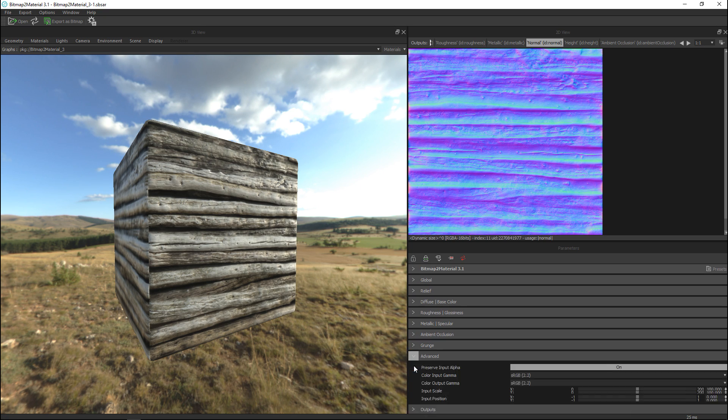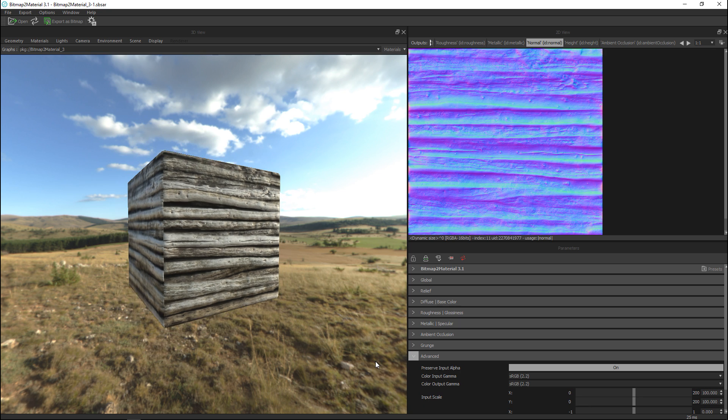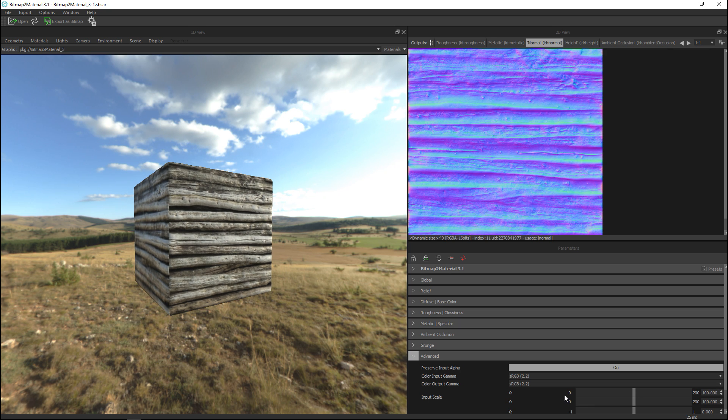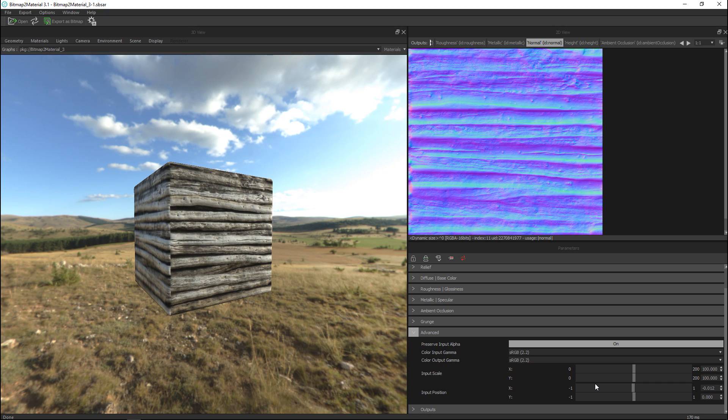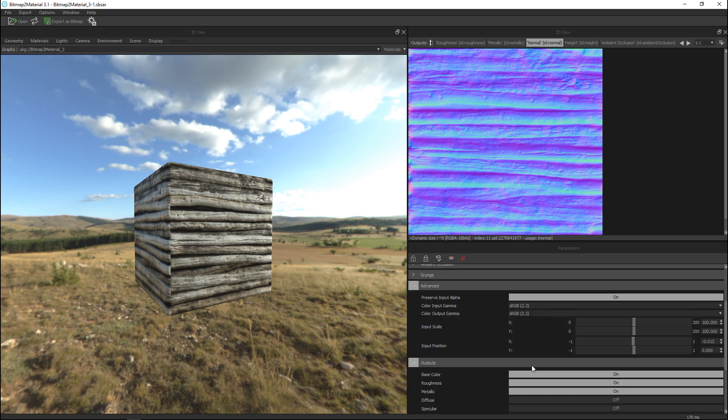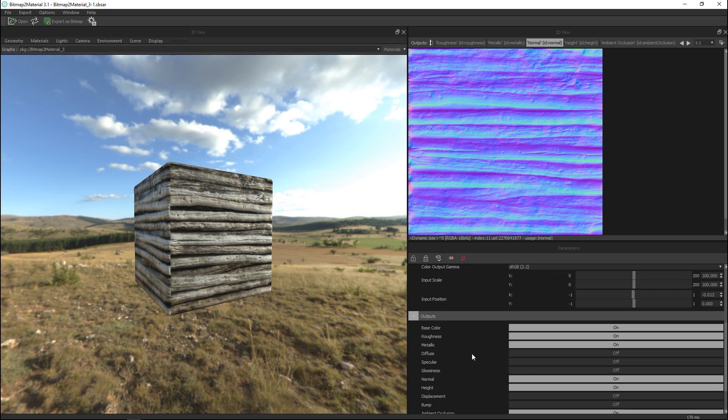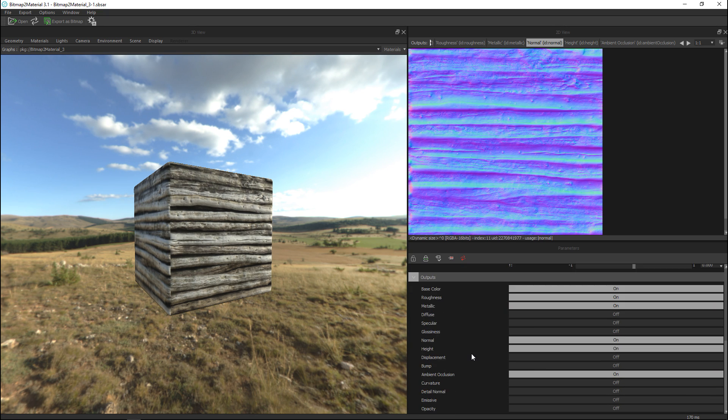And let's see we'll just jump to advanced here. Okay so here you have a gamma settings that you can change and so forth but the cool part here is that we are able to export all these maps right now.